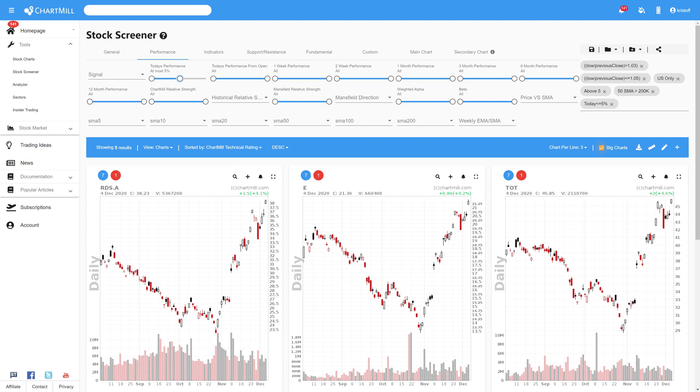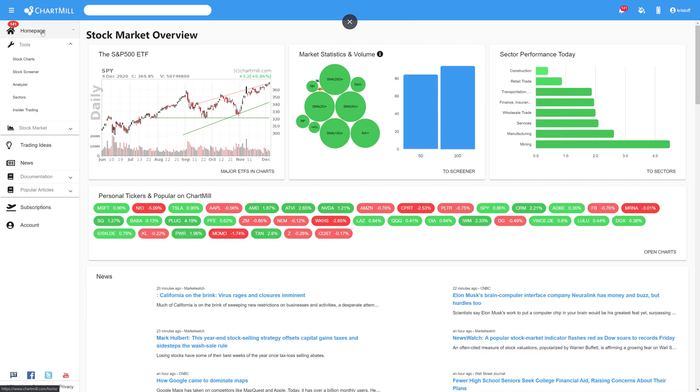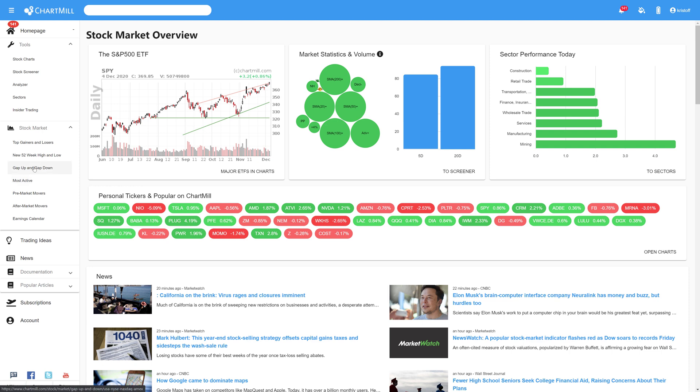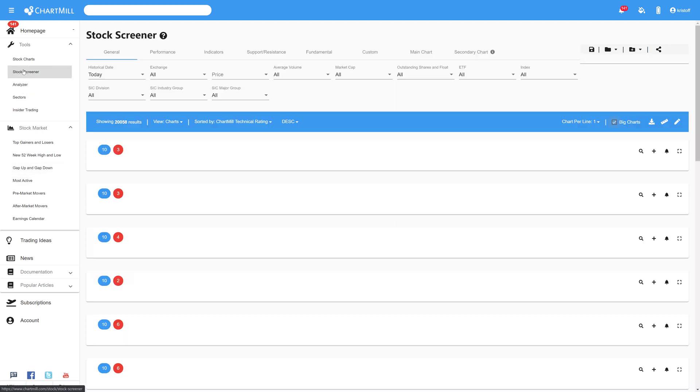So those were the three different ways you can use Chartmill to screen for shares that have an opening gap. The first two options are simple and fast to use. The third option is slightly more sophisticated but also offers the most possibilities to get results you really want.